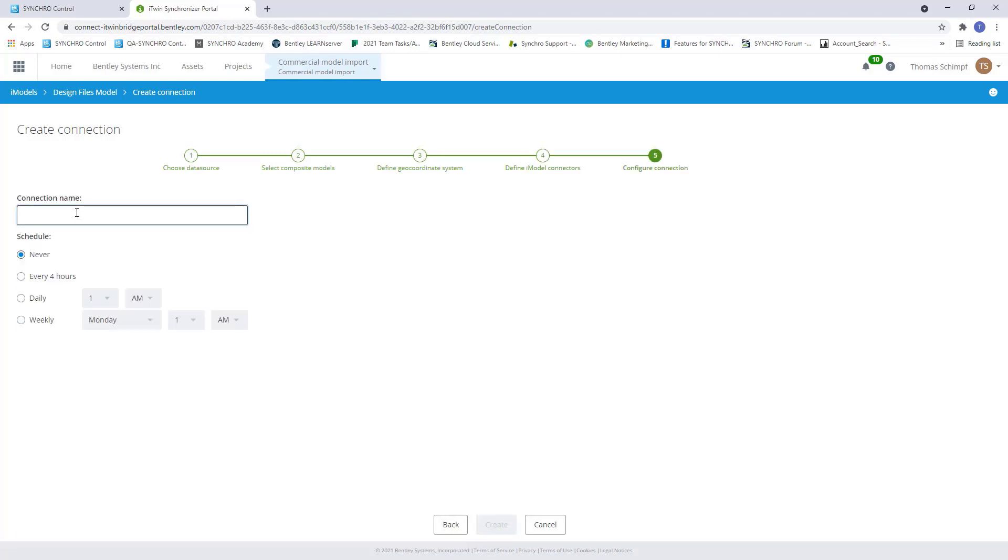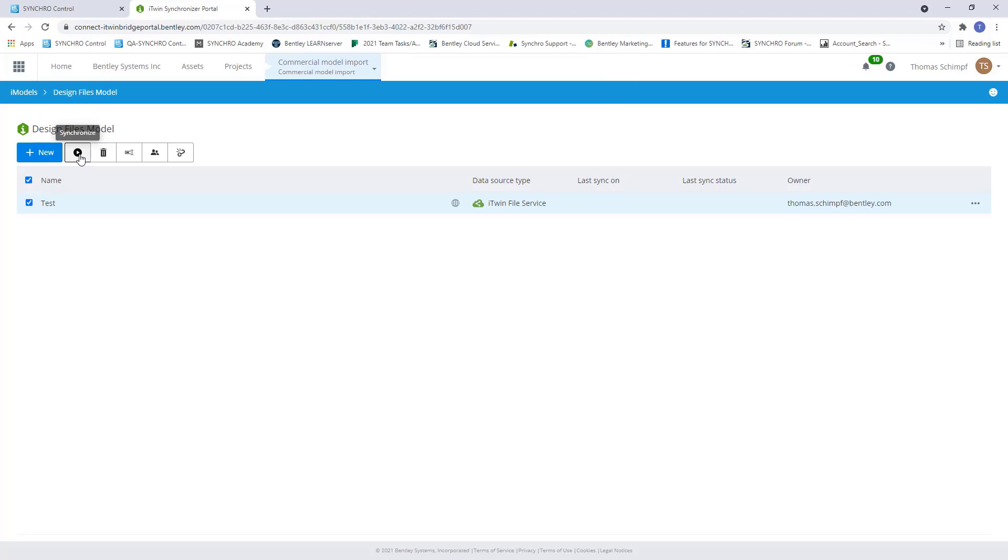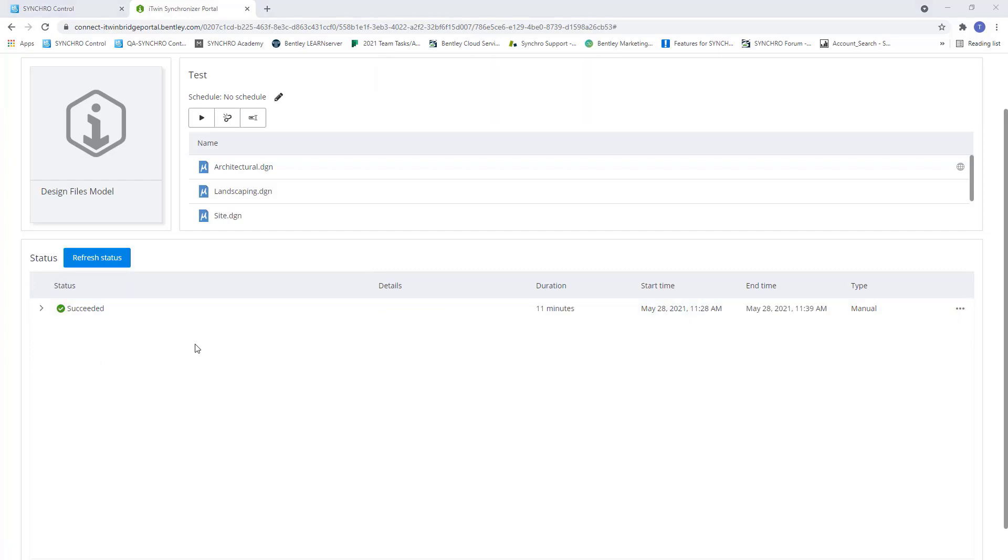Now we can create a connection, so we can create a sync schedule. I can create a schedule to sync once a week at the same time every day. Let's call it test for this, we'll just leave it as manual. So now, we have our connection created. Now we need to sync our connection. So I'm going to select my file, I'm going to hit synchronize and you're going to see it's in queue. Once done, you'll see it says succeeded.